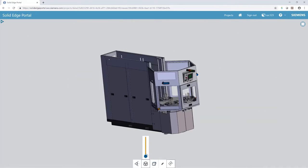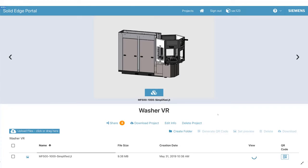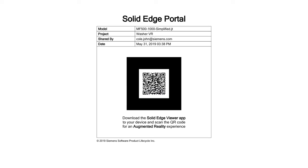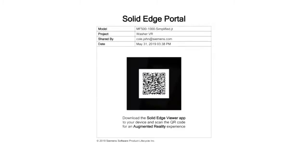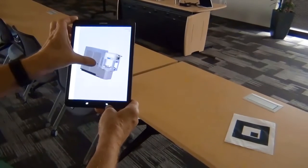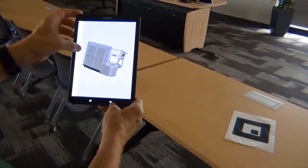Leveraging the Solid Edge Portal, a free cloud-based collaboration tool supporting all common CAD formats, we can generate a QR code marker, which can be printed or displayed on any mobile device.